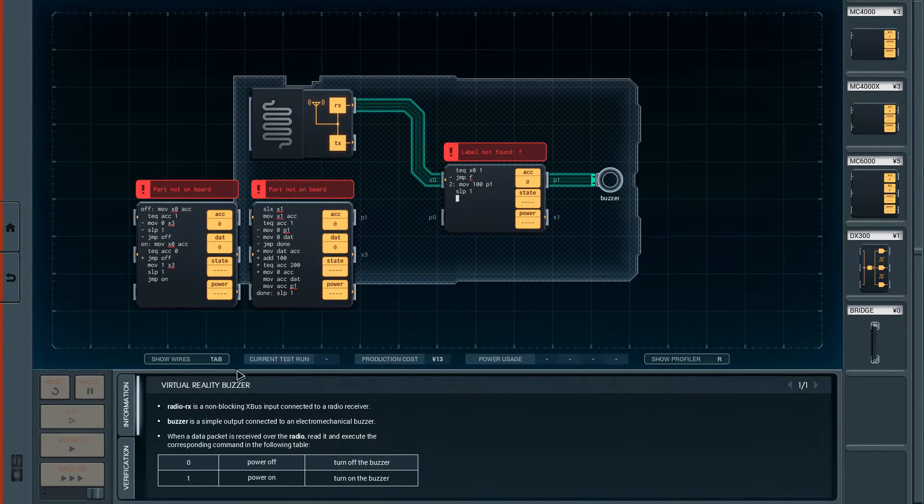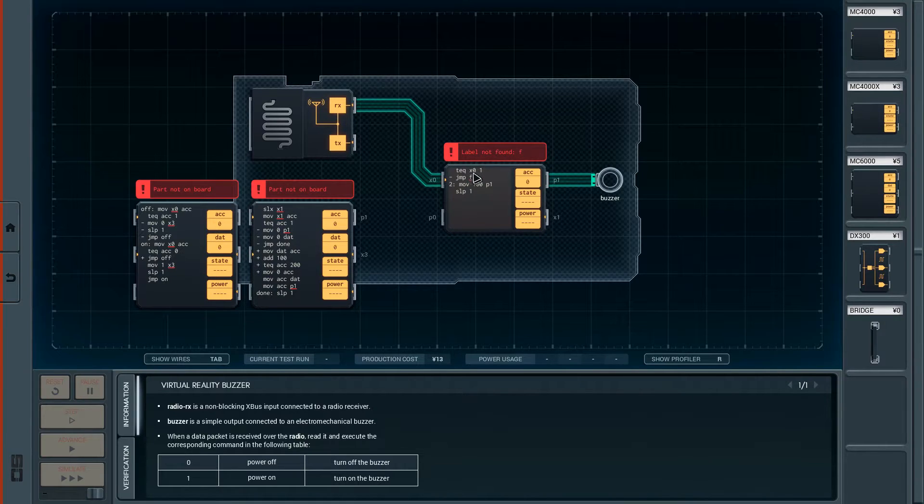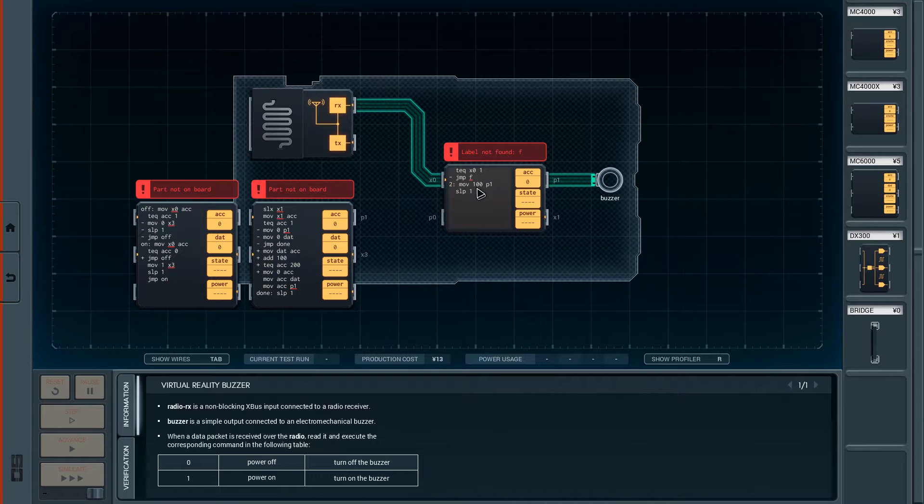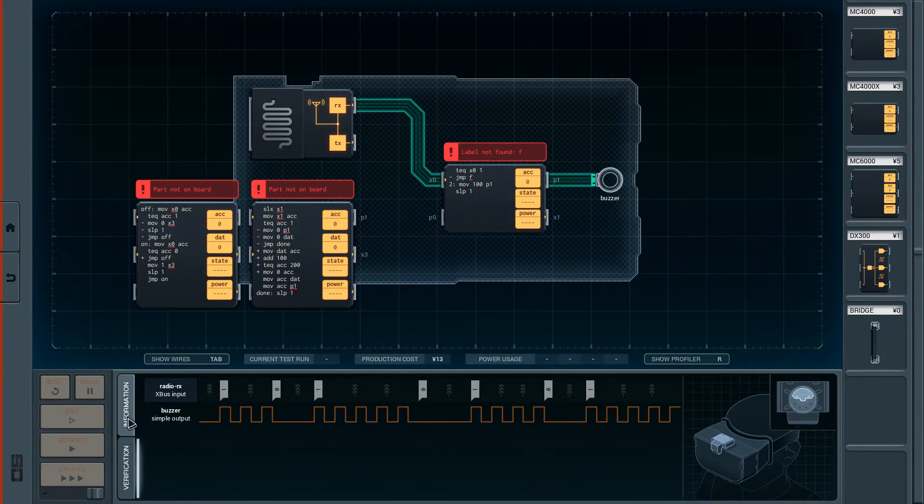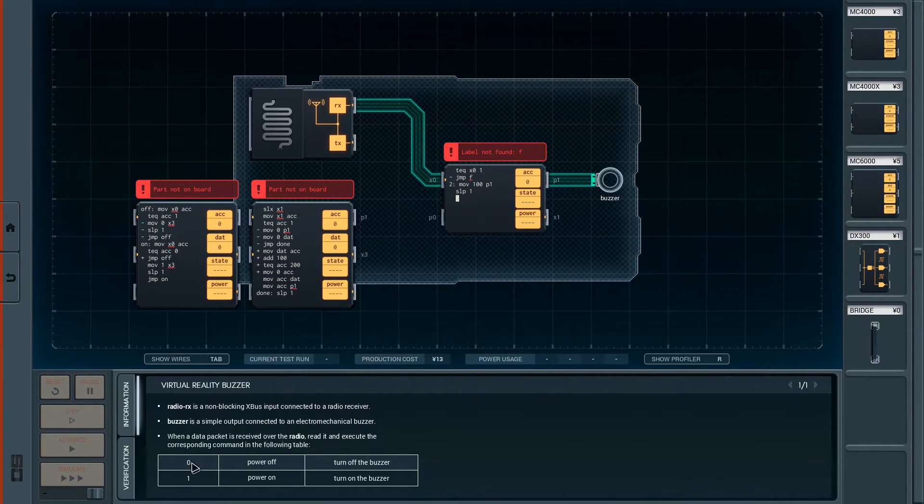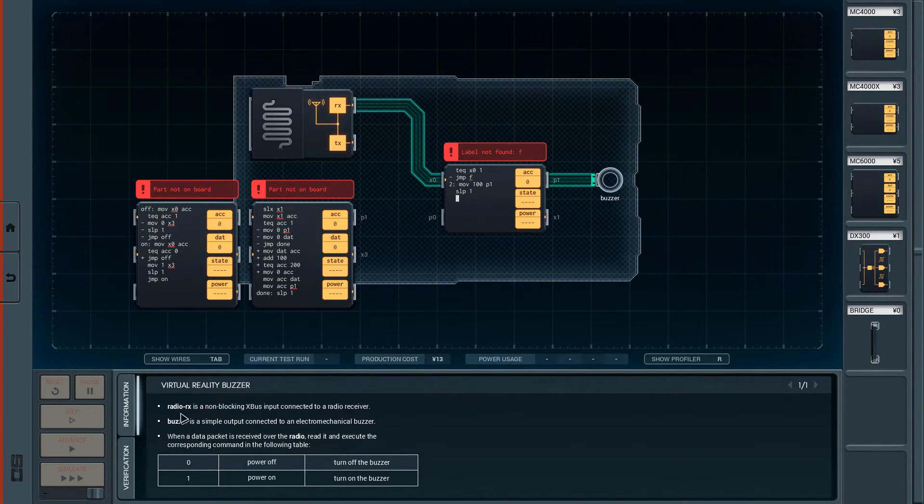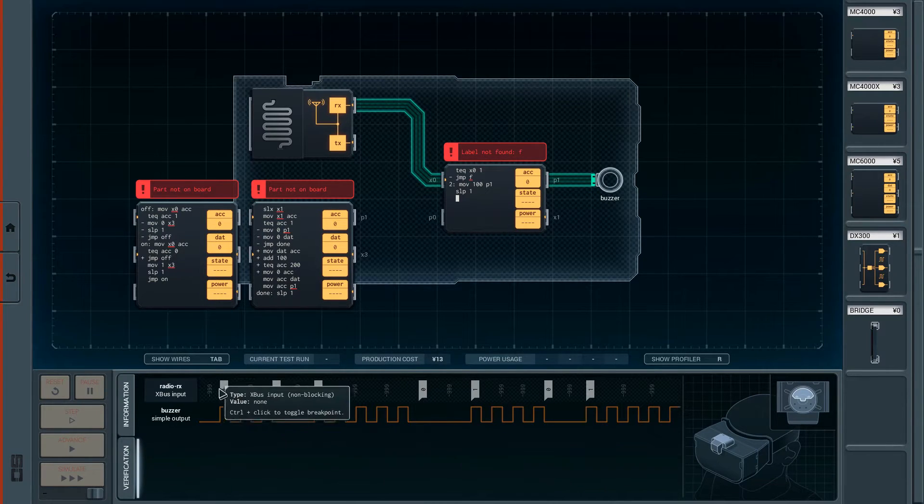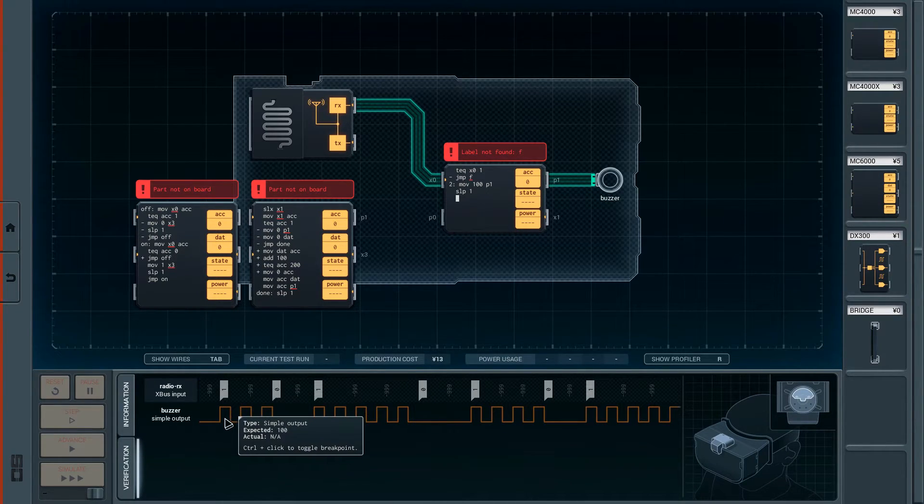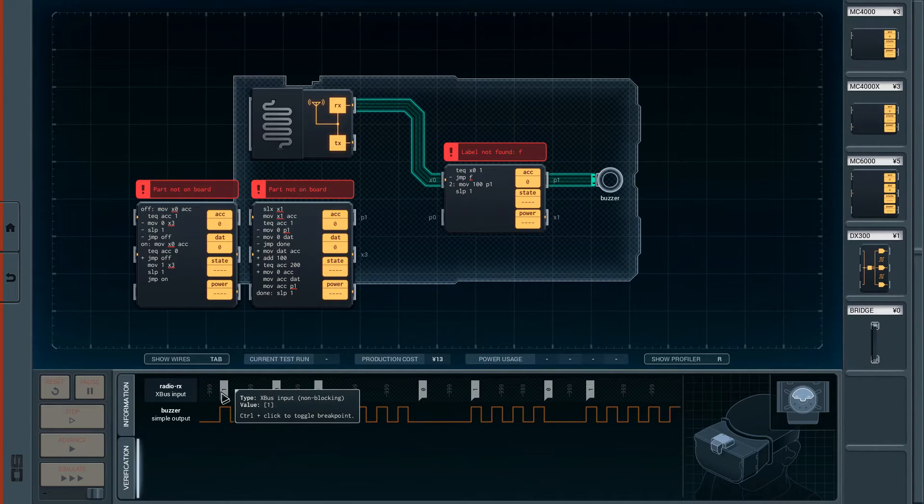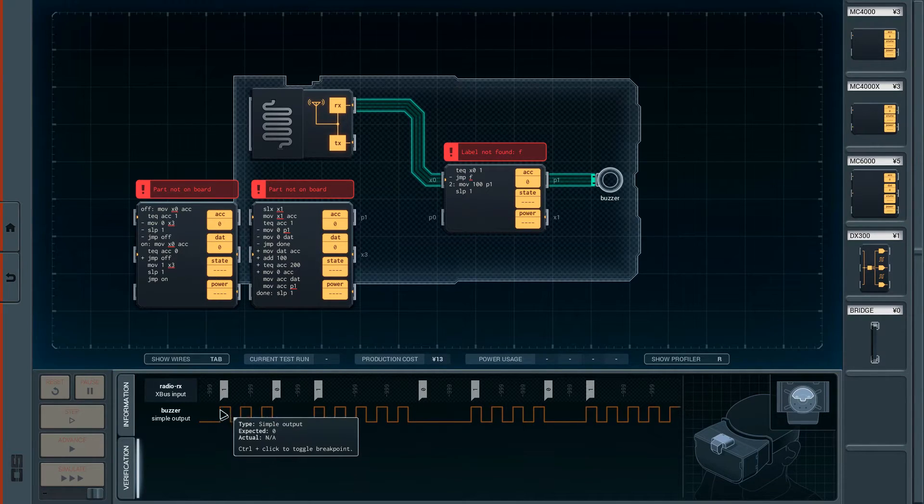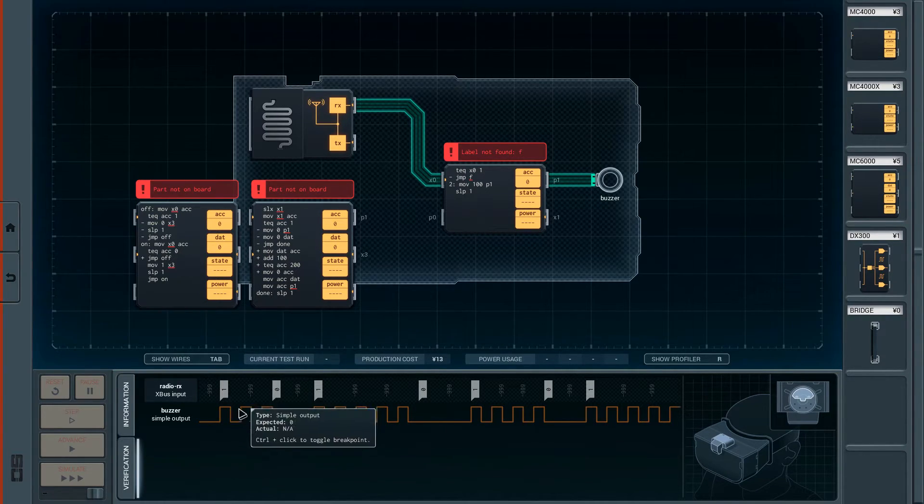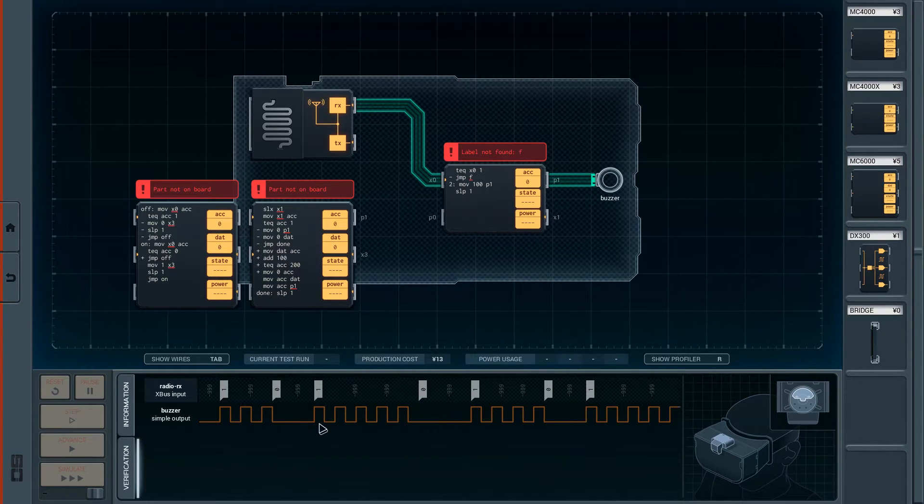So let's try to explain some of this code as we go. If X0 is 1, then he's moving 100 into P1. Whenever you get a 1, you want to start the up and down movement. Whenever you get a 0, you want to stop it.